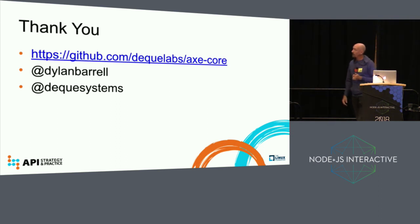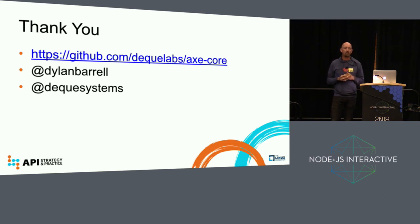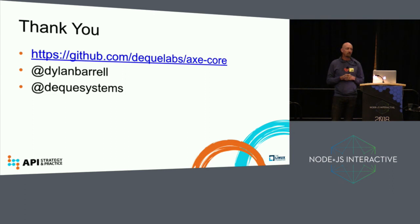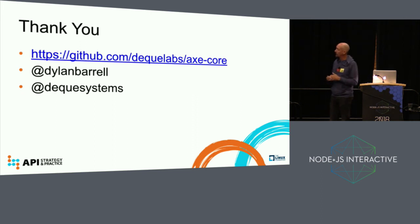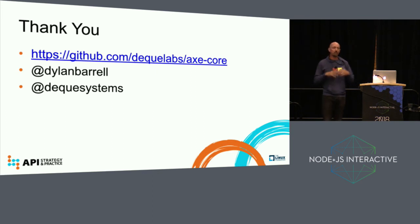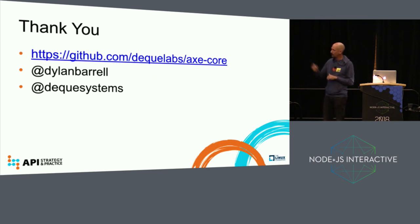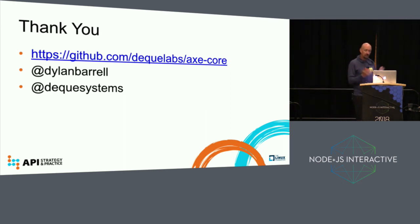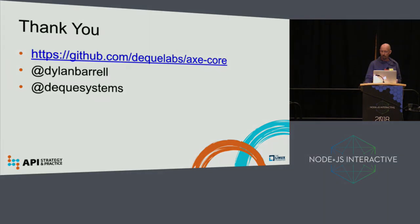So that's all. How can you contact us? Go to Axe-core. We really welcome contributions of all sorts whether it's documentation whether it's telling us about a project we don't know that supports Axe. We try to maintain a list of all the projects that are using Axe. If you want to come in and help us with some new rules every contribution is welcome. If you want to tweet at me at Dylan Barrell or if you want to follow Deque Systems we do quite a lot of information a lot of blogs a lot of webinars about accessibility. At Deque Systems is the Twitter handle to follow if you want to be kept up to date on that sort of stuff. That's all thank you very much.